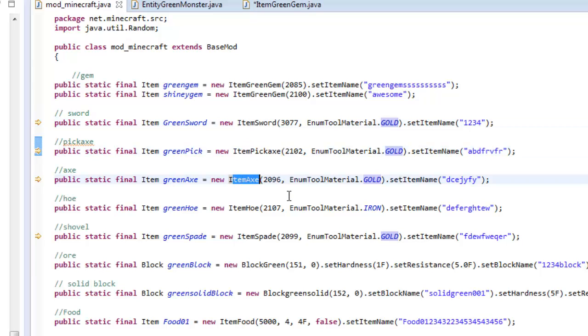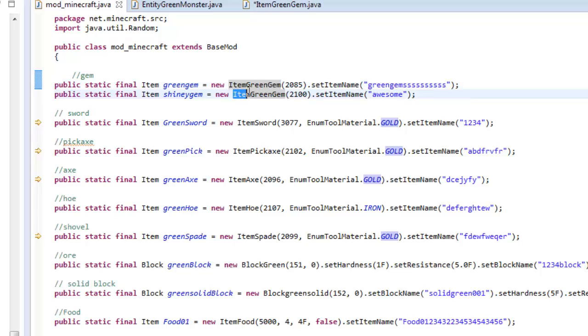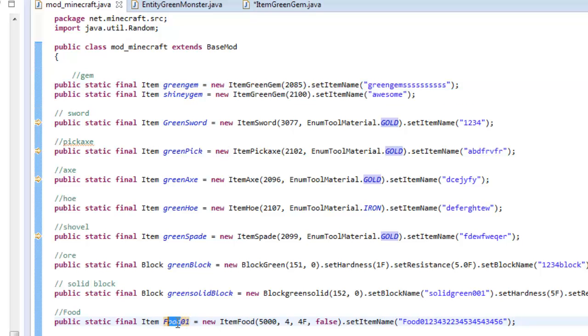We're gonna give it to an item. You can't do it to a sword quite yet or a pickaxe, but I'm gonna be showing you guys probably in the next episode how to make yourself your own special class just for your sword alone where you could give it anything you want. It's really cool. I'm gonna show you guys how to make your own enum material for your sword. But right now let's go ahead and do this for my item green gem.